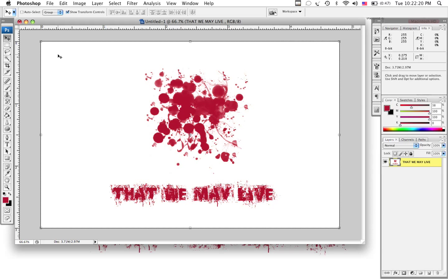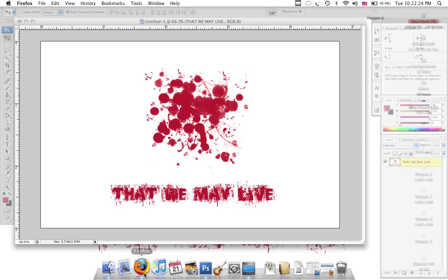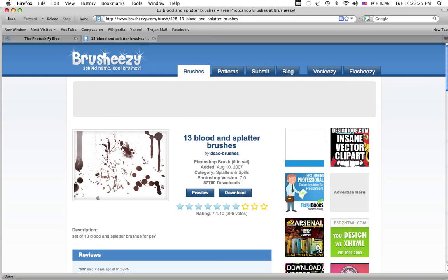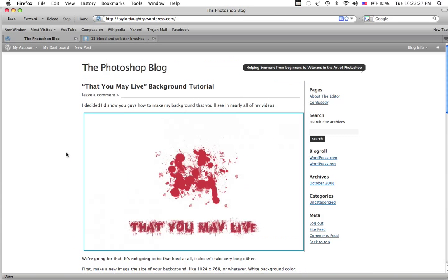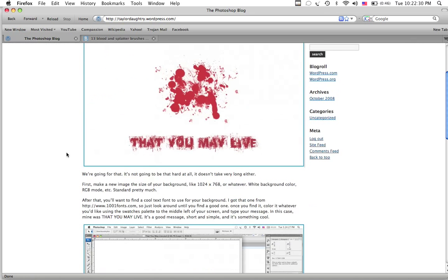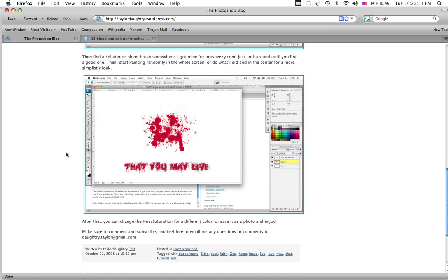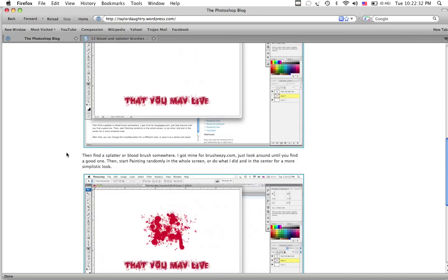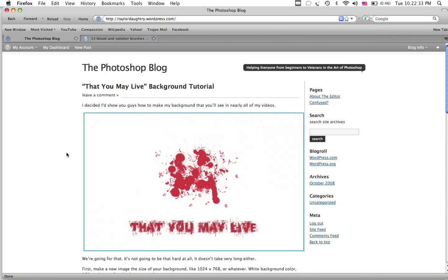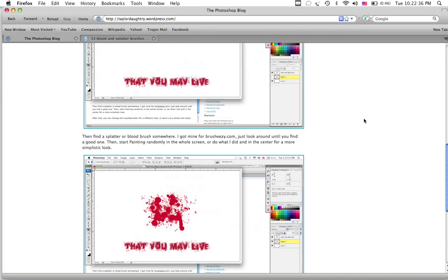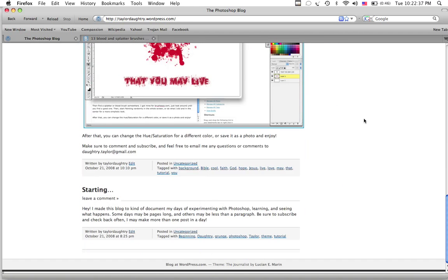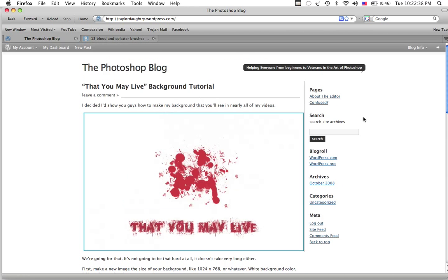And there you go, guys. Quick plug-in for my blog. Photoshop blog, taylordaltry.wordpress.com. I have a written tutorial for all of this as well as this video. So, it's just starting out. So, make sure you guys subscribe to the feed. And thanks for watching.